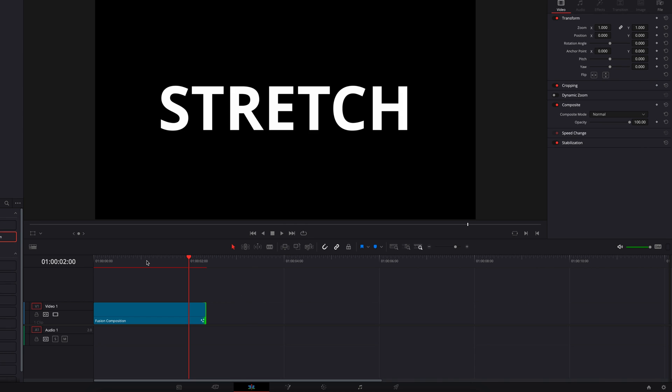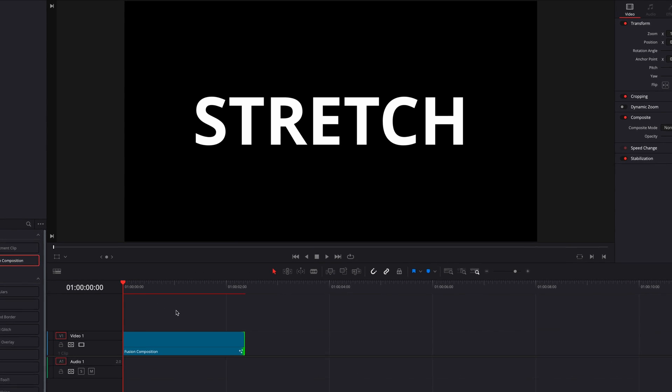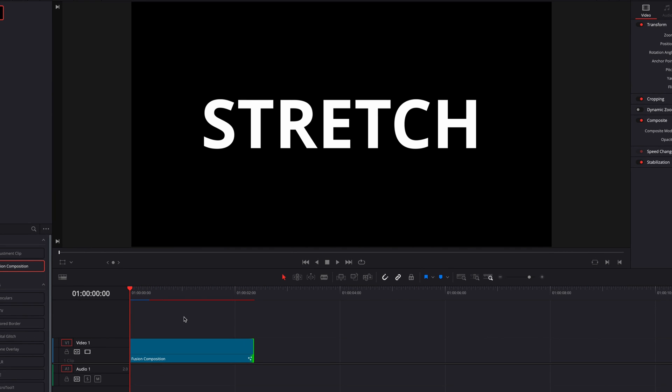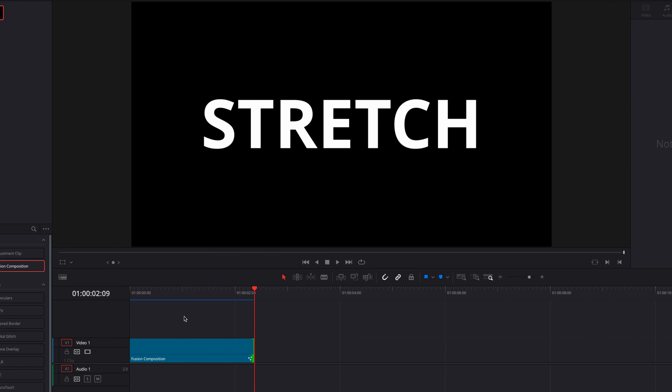Okay, so once that is done, let's just take it back to the edit page, let this render, and this is it you guys. So I hope you enjoyed this quick tutorial, and as always I will see you next time.